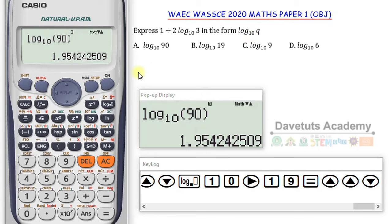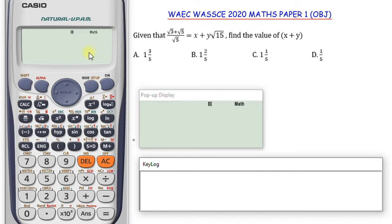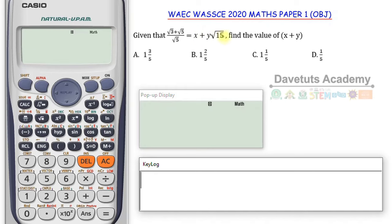Our next question: we are given that (√3 + √5) over √5 equals X plus Y√15, and we have to find the value of X plus Y. This expression is being expressed linearly as X plus Y√15 — meaning X is a particular number without any surd, and Y is the coefficient of √15. We need to find the sum of X and Y, so we need to be careful.